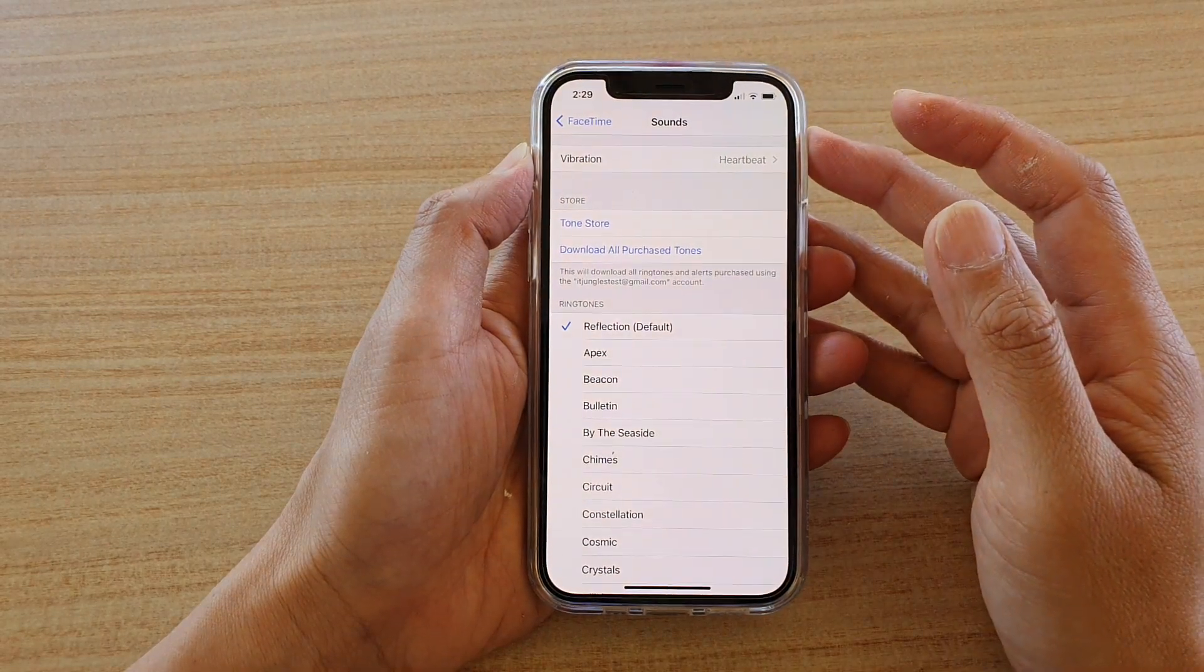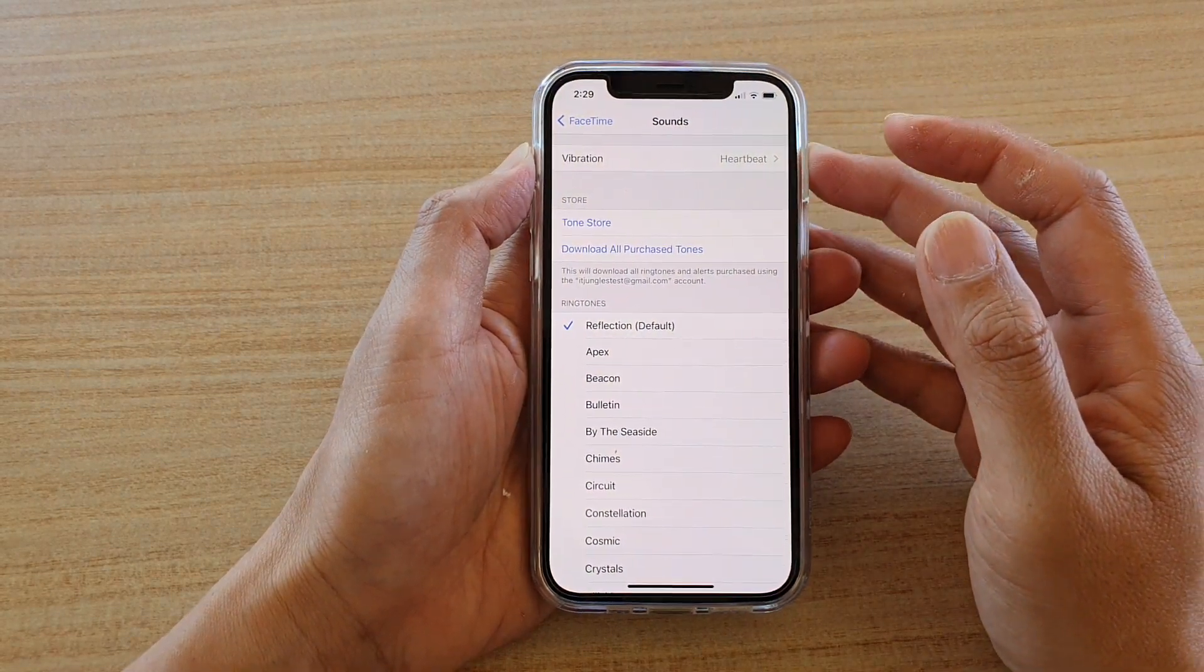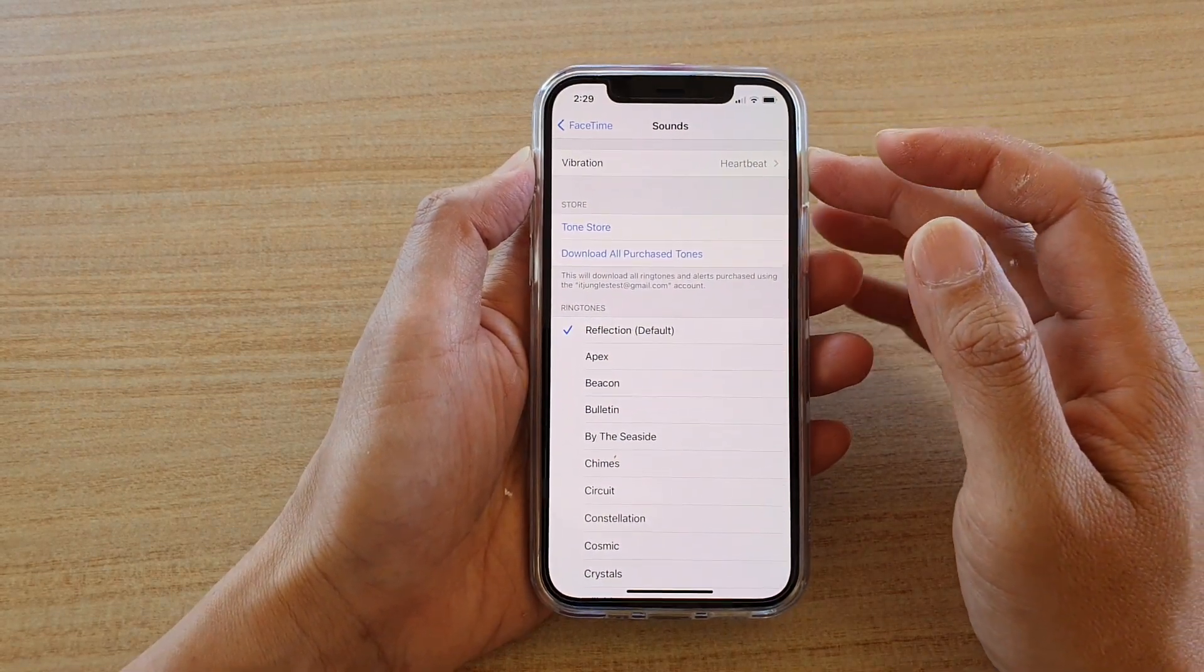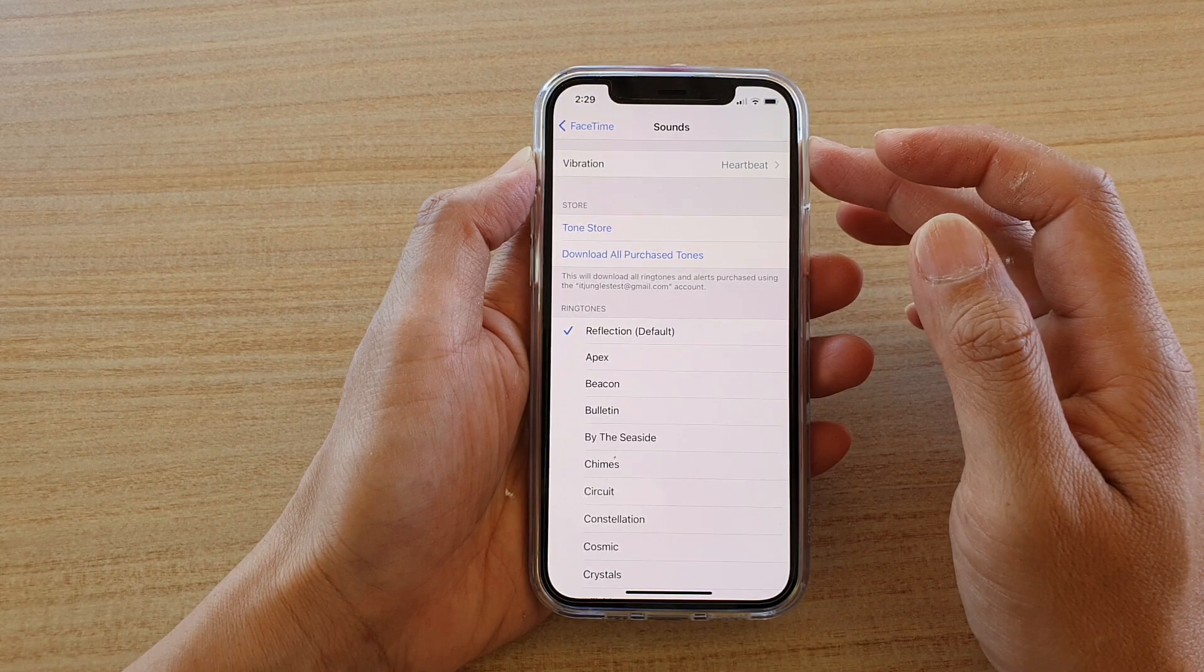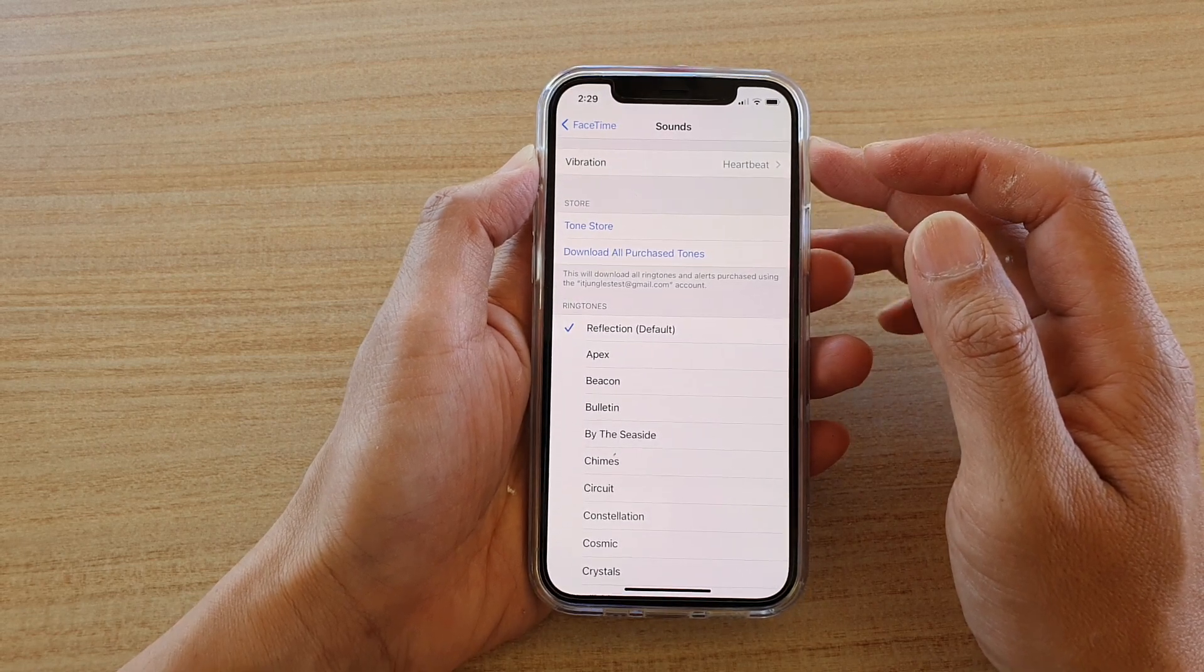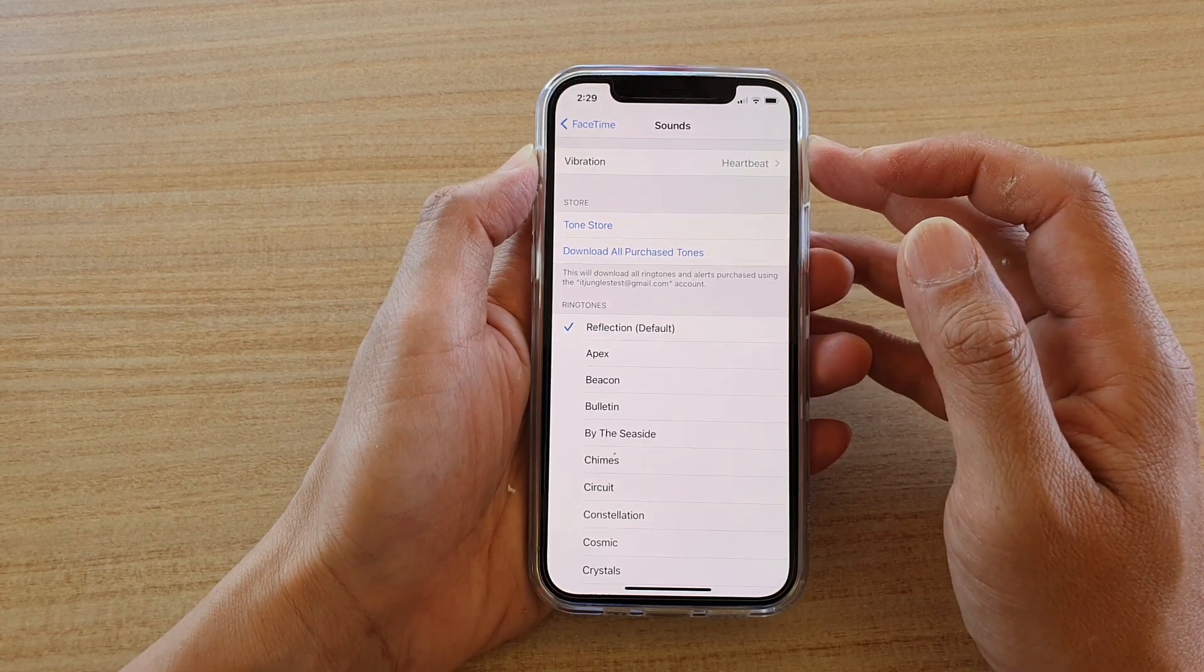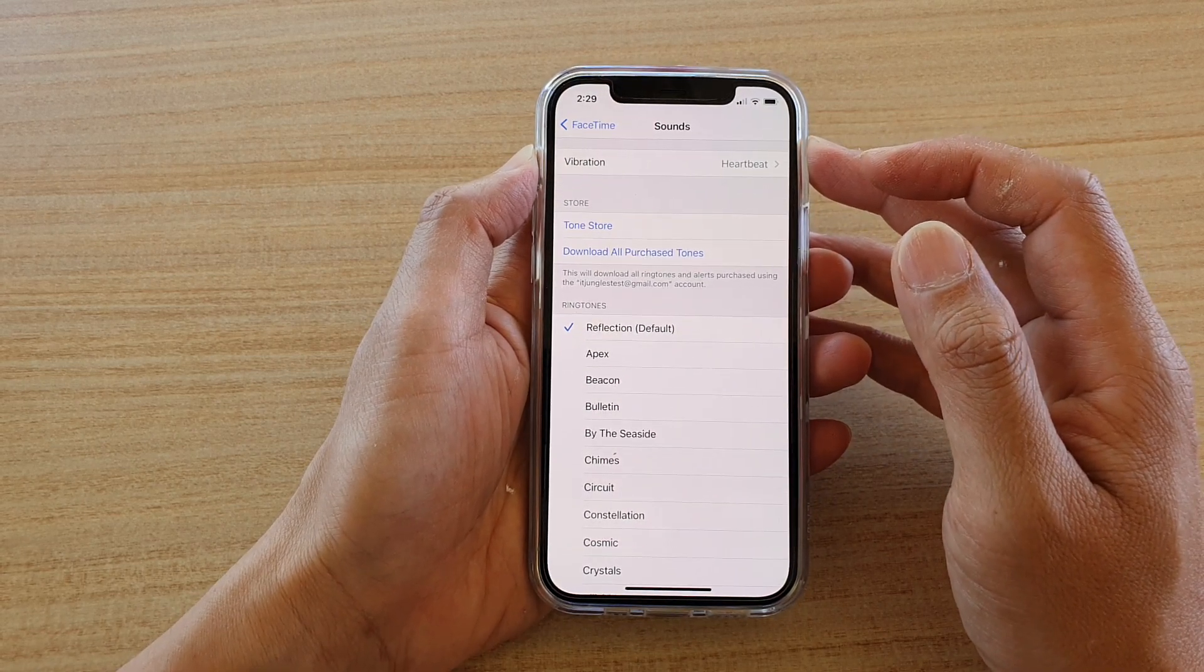Hi, in this video, we're going to take a look at how you can turn off FaceTime incoming call vibration on your iPhone 12 or the iPhone 12 Pro.